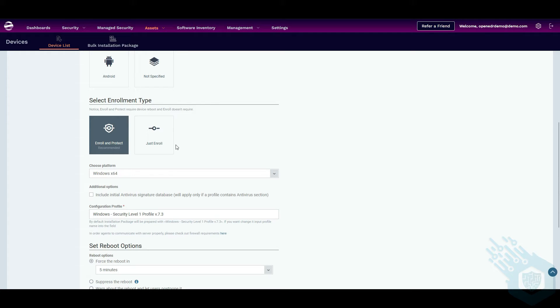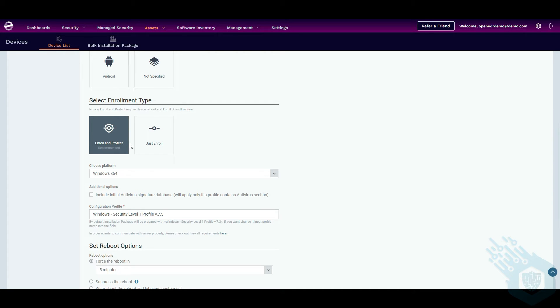So simply enroll will just connect the agent to the platform and we can decide which security solutions we want to deploy later on. But I'm going to click on enroll and protect which will already enable some security services on the endpoint.